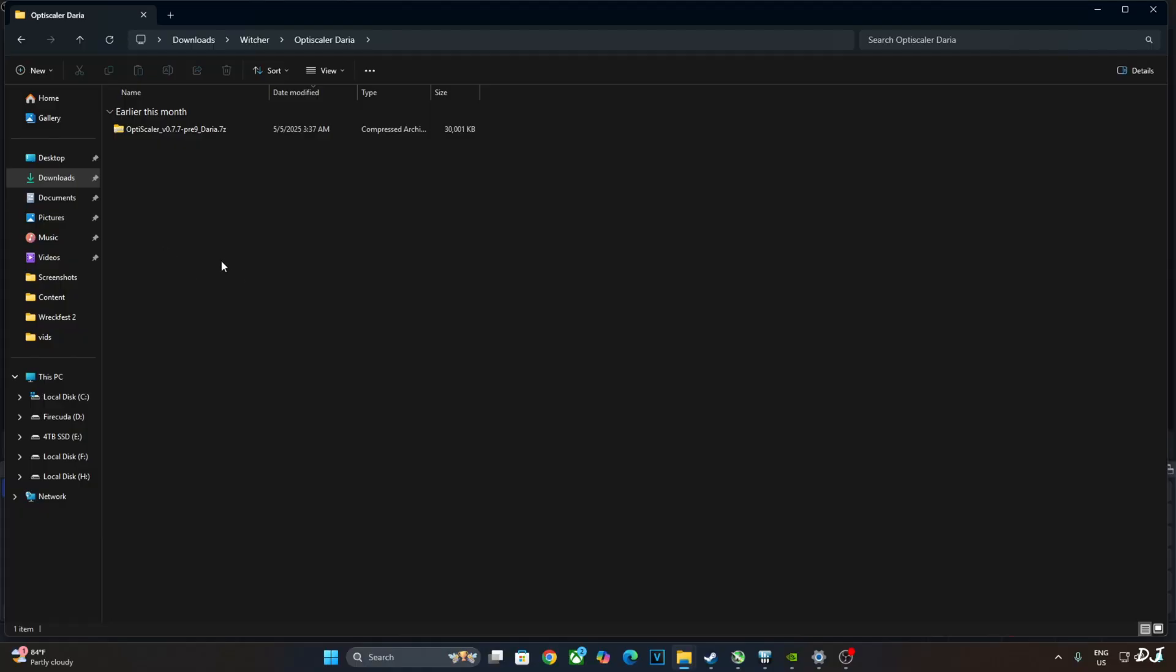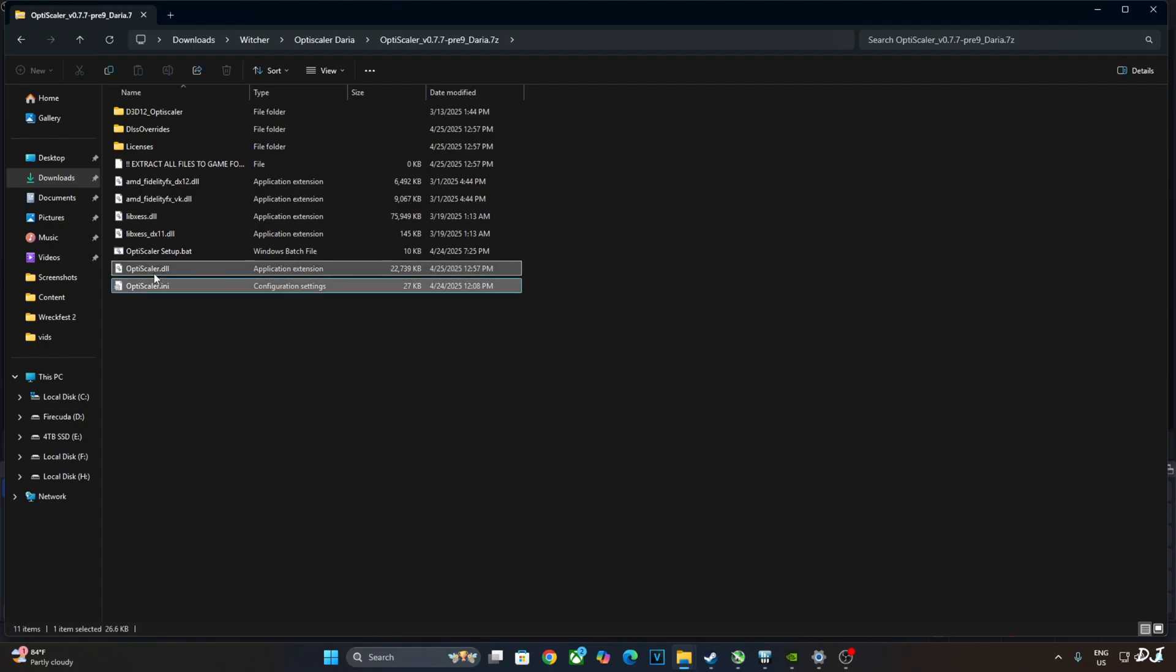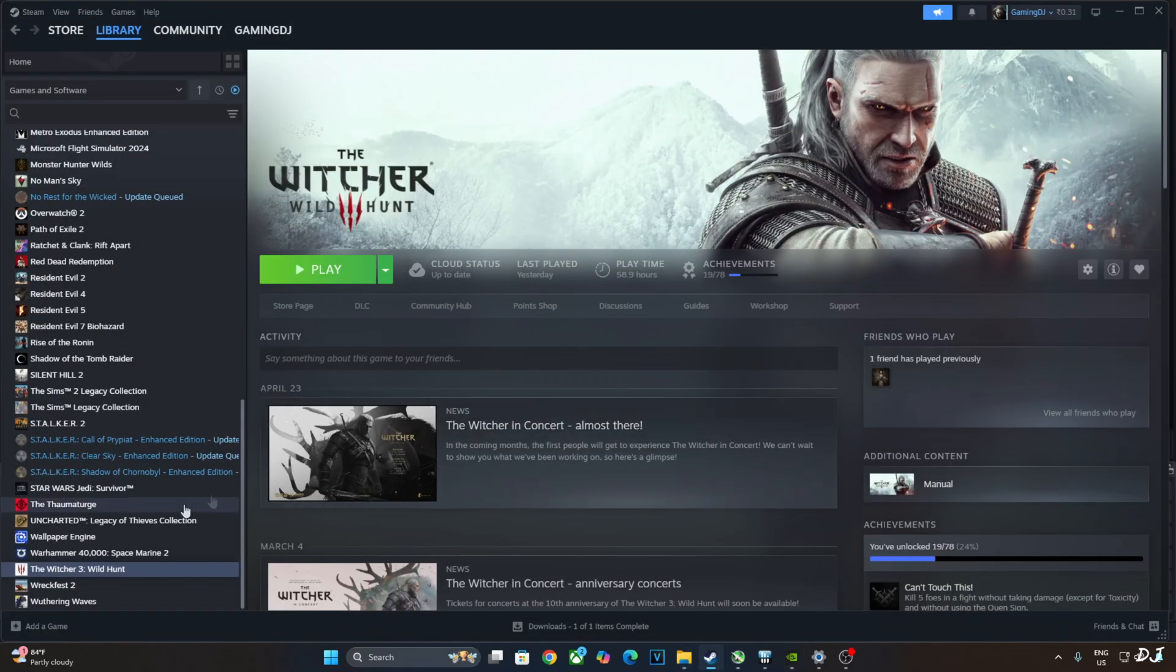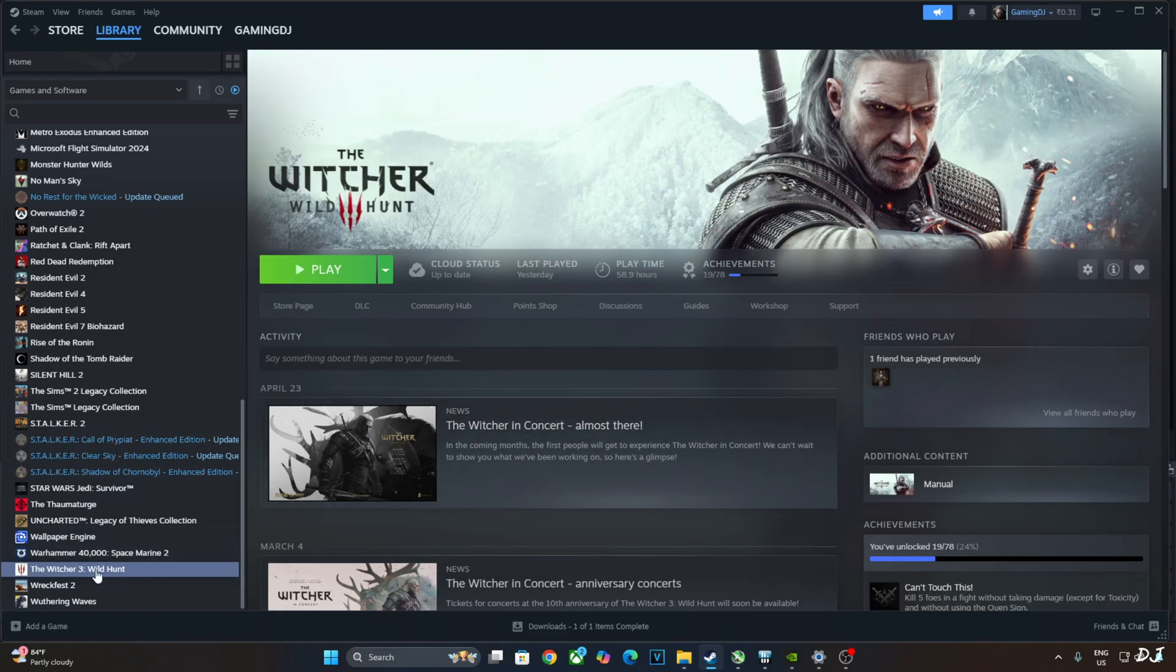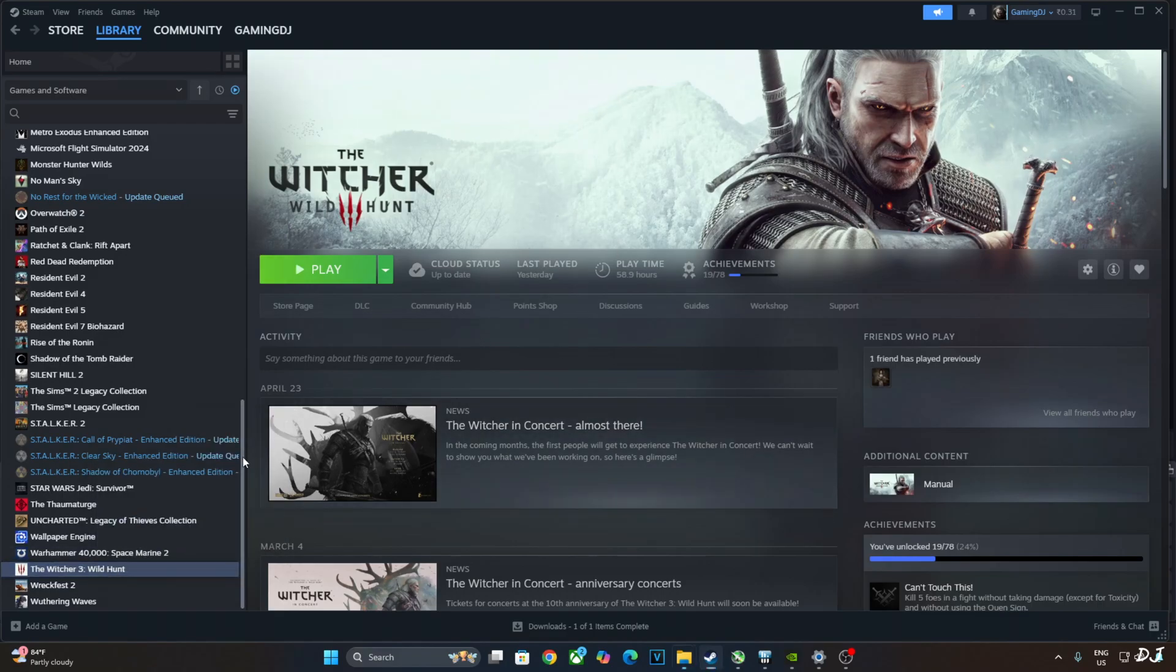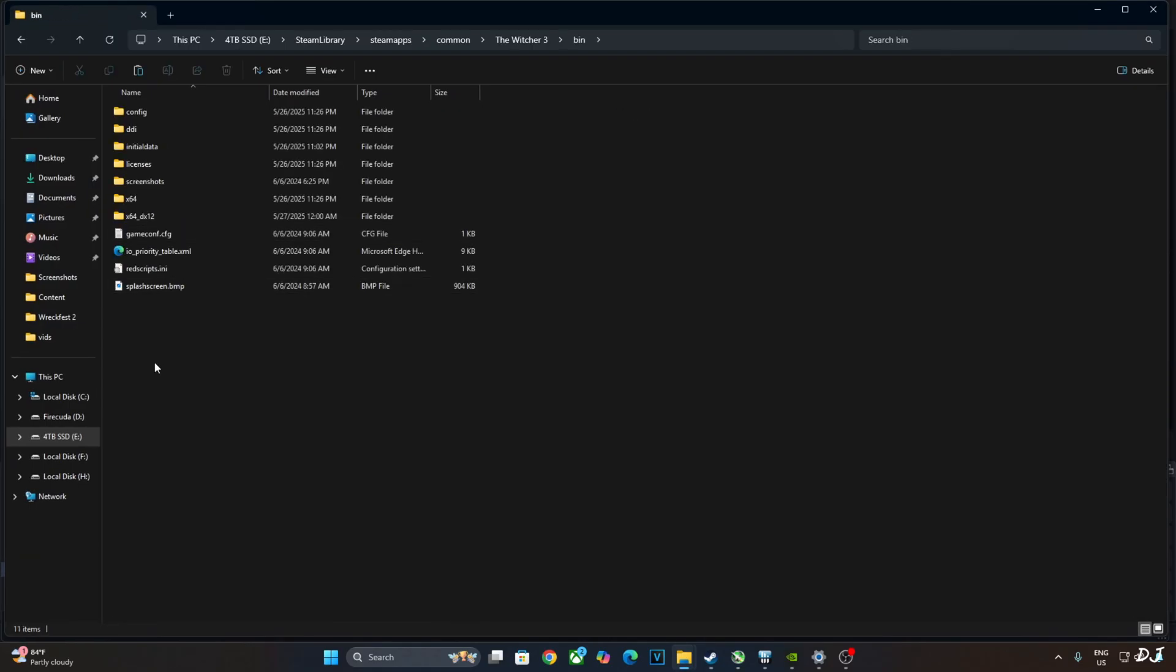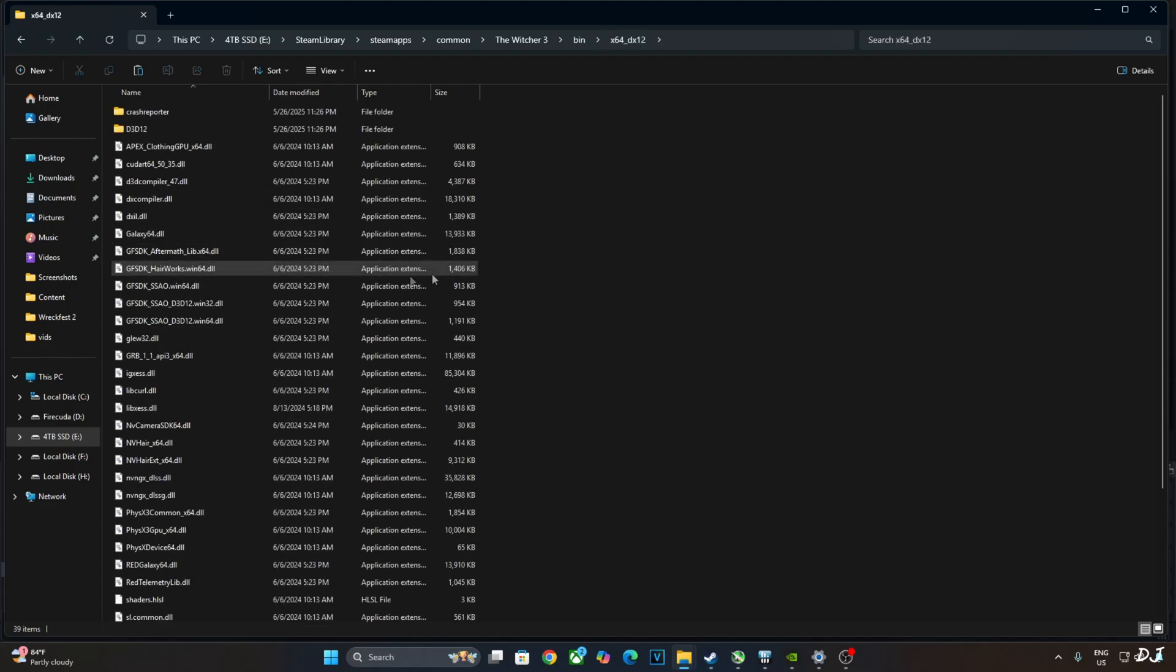First I'll install OptiScaler mod. Just open the mod's archive file. Copy the highlighted files, three of them. We'll be running the Steam version of the game. Select the game in your Steam library. Right-click Manage, click on Browse Local Files. Open bin folder, open x64_dx12 folder. Paste the mod files here.